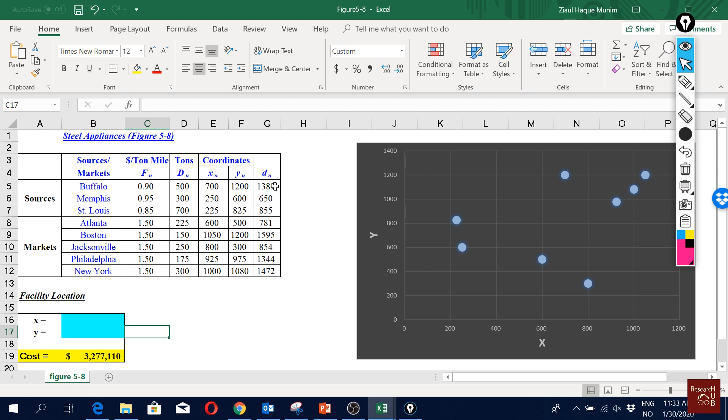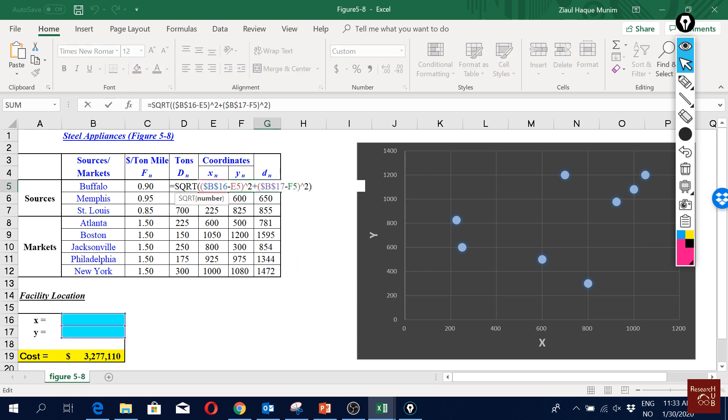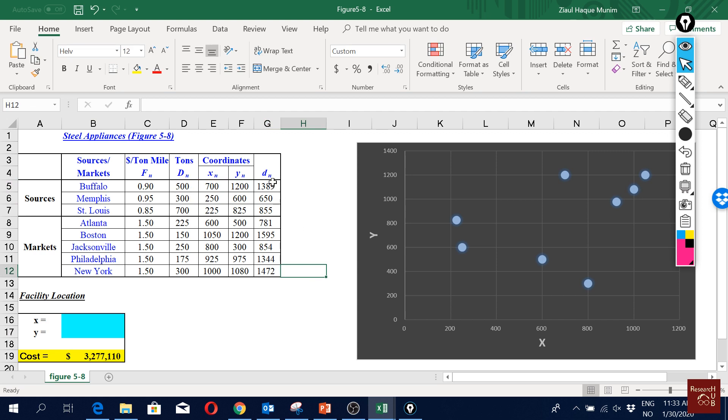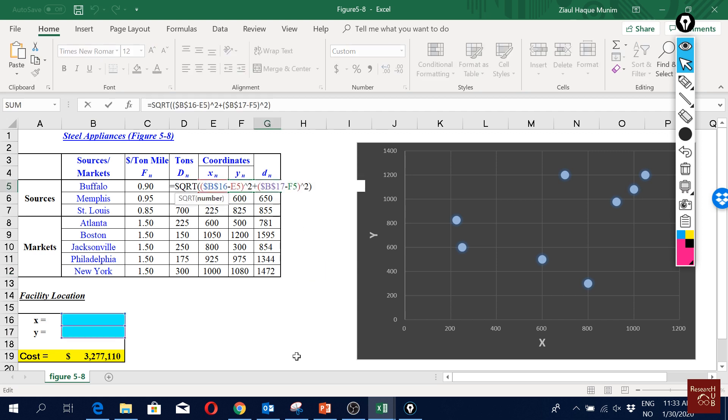Let's have a quick look in this cell G5. It's just the equation of geometric distance that we were talking about. Just have a close look to see if you understand it. It takes the distance between the x coordinate of our new location and our existing locations.